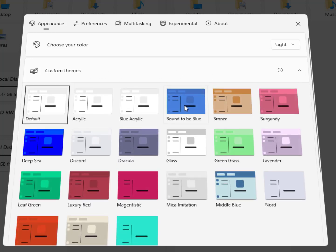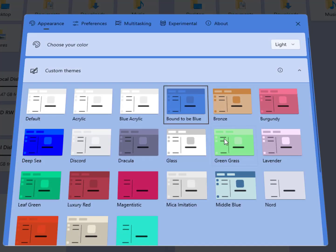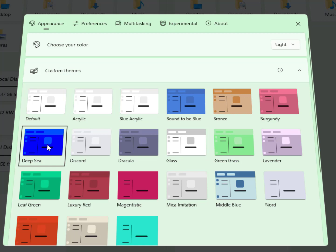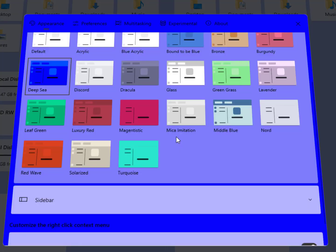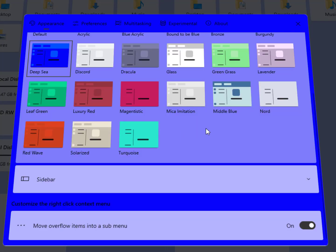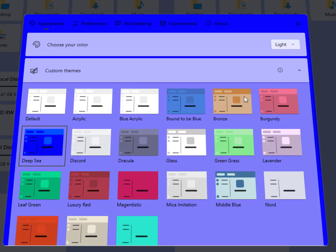In the custom themes you can change the Windows themes. As you can see here it looks much impressive and awesome guys. Just select them according to your choice.